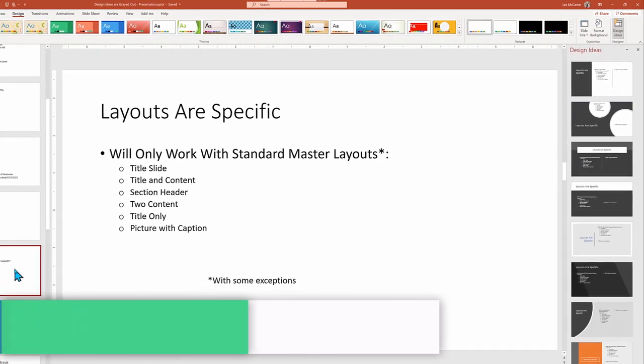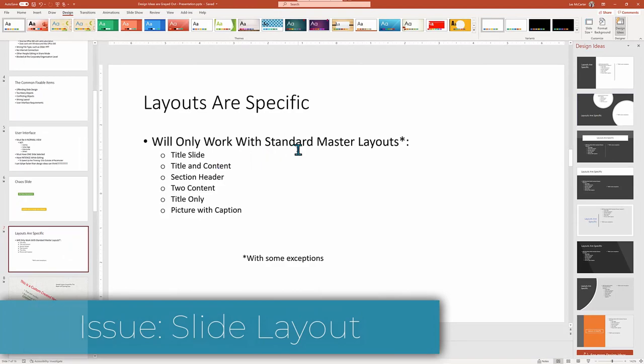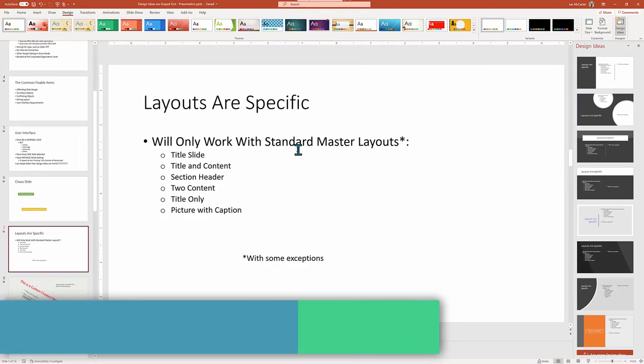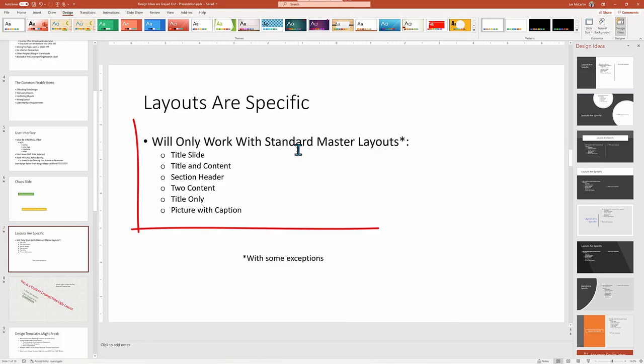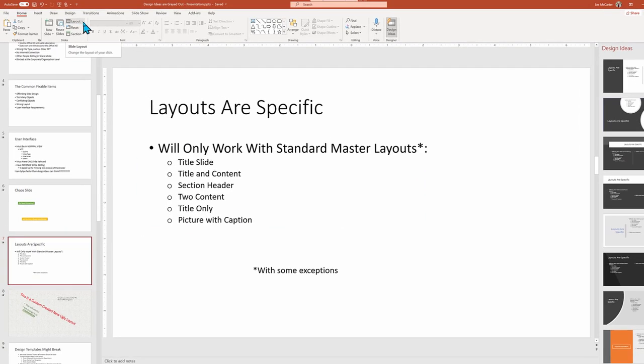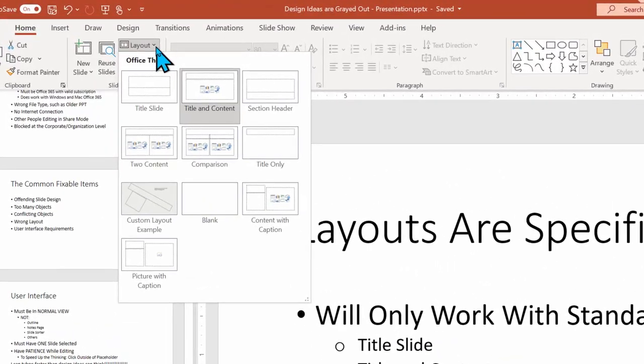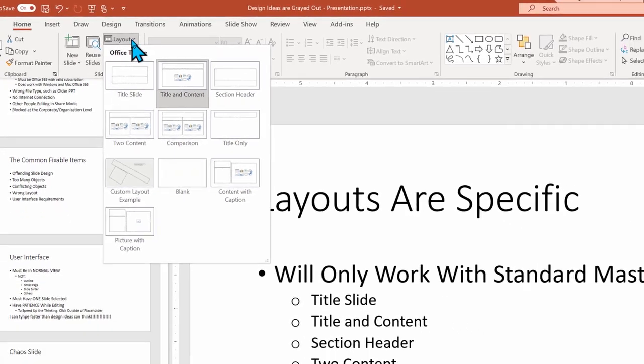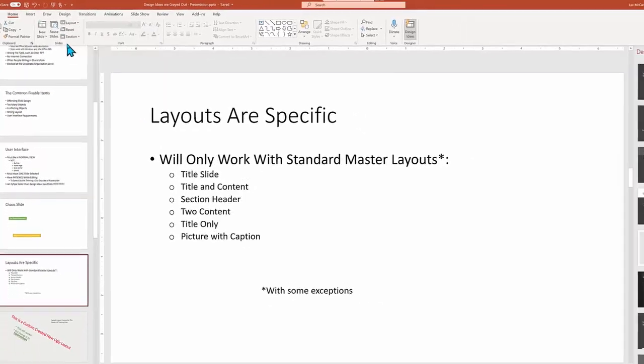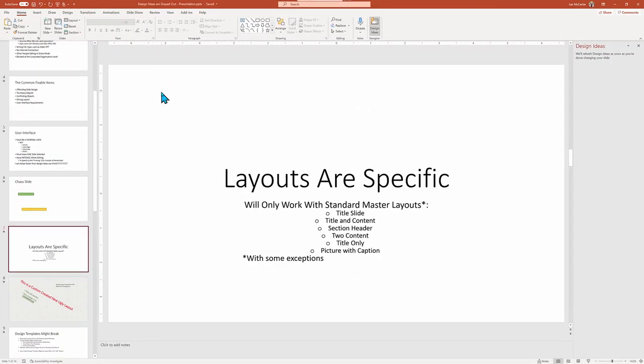The next potential issue is based on PowerPoint slide layout. There are standards that design ideas will work with as listed here, and sometimes others might or might not respond. Watch as I do go up to the home menu and then use the dropdown list of layouts to select several different pre-done layout and see how it works.